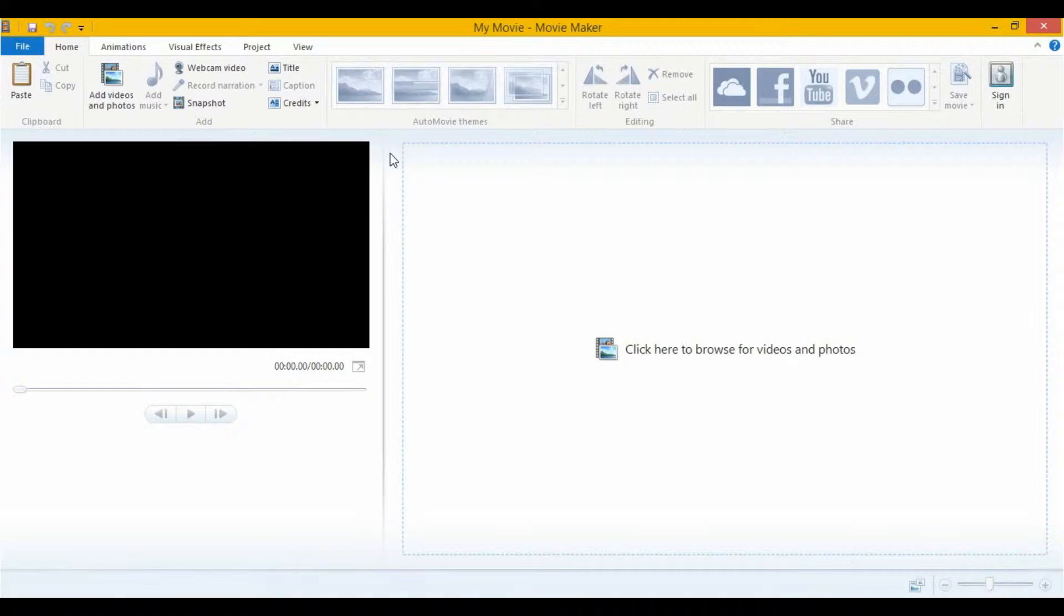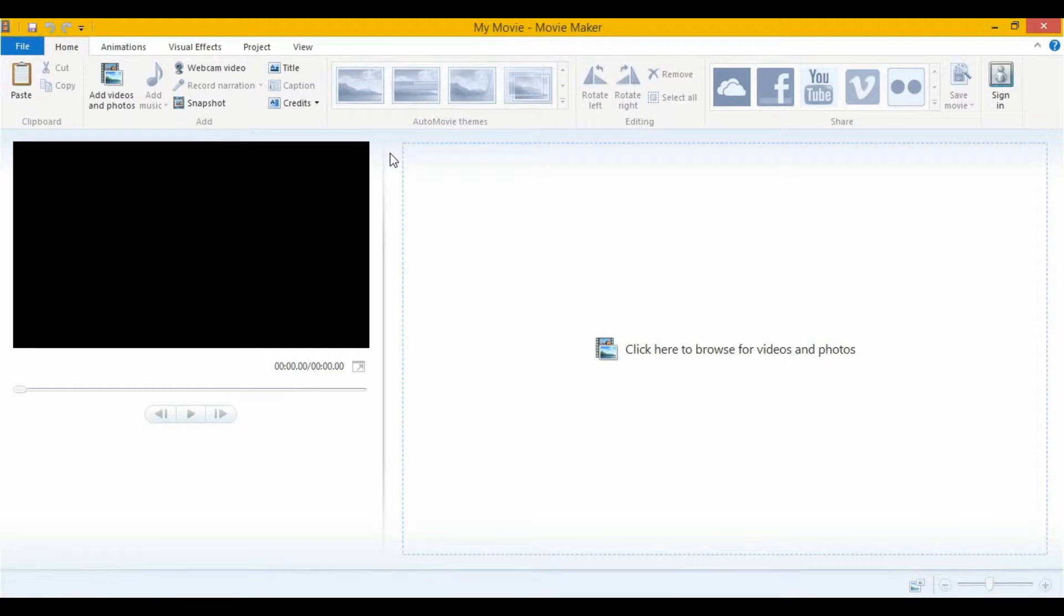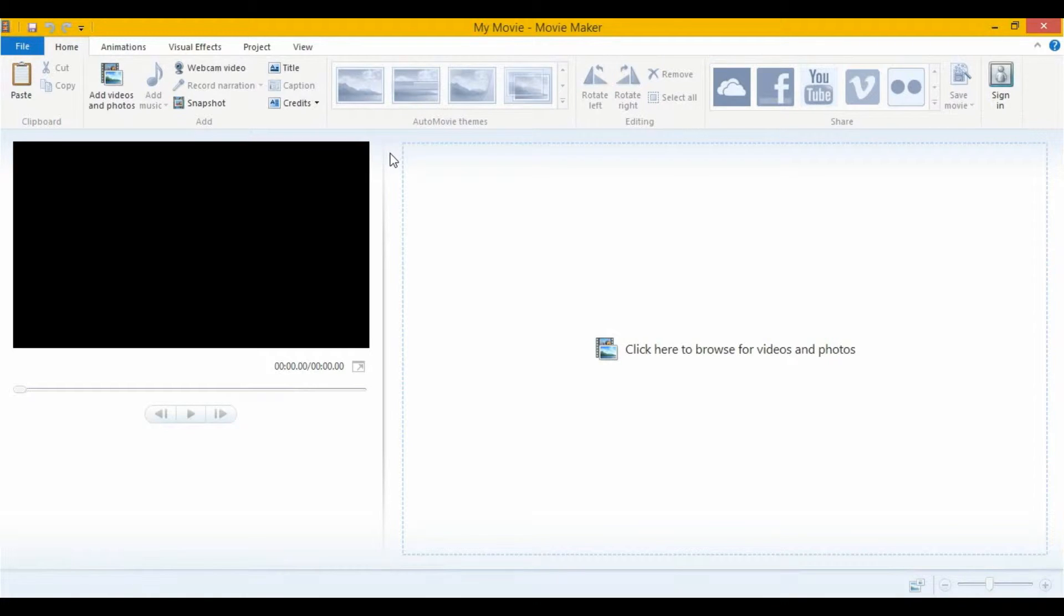In at number 5 is Windows Movie Maker. This is a very basic video editor, so you might want to be looking for something more advanced, and we'll be covering them in a minute, but it can do some basic things like animations and transitions. It'll let you rotate your videos and add titles and music. So if that's what you're looking for, this comes with all Windows computers, so you're good to go.